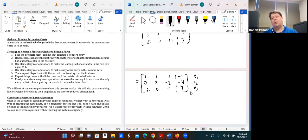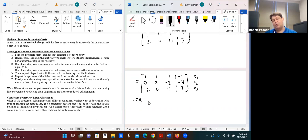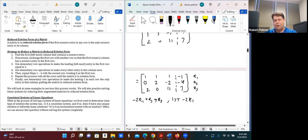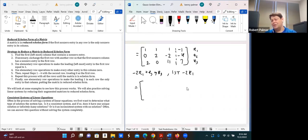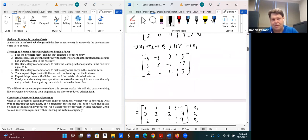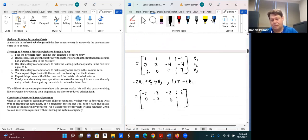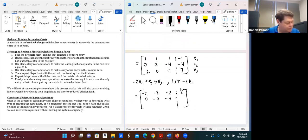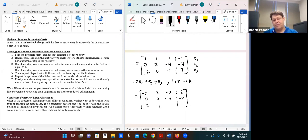Now to eliminate the 2 in row 3, column 1: −2 × R1 + R3 → new R3. Multiplying row 1 by −2 gives: −2, −2, −2, 2. Adding to row 3 (2, 0, 11, 7): −2+2=0, −2+0=−2, −2+11=9, 2+7=9. So new row 3 is 0, −2, 9, 9.